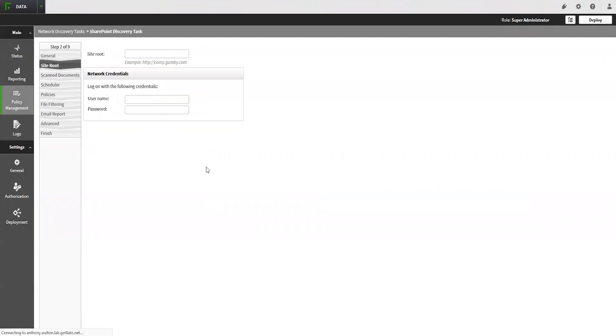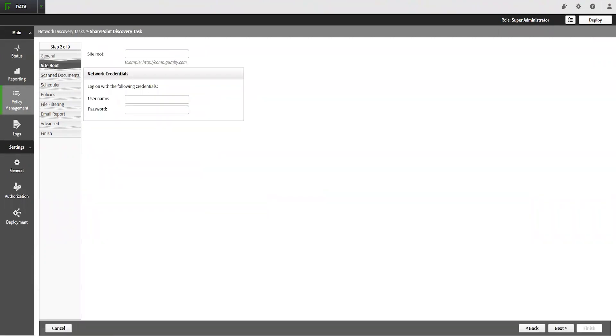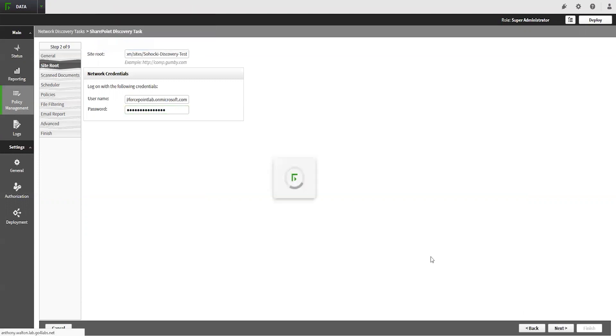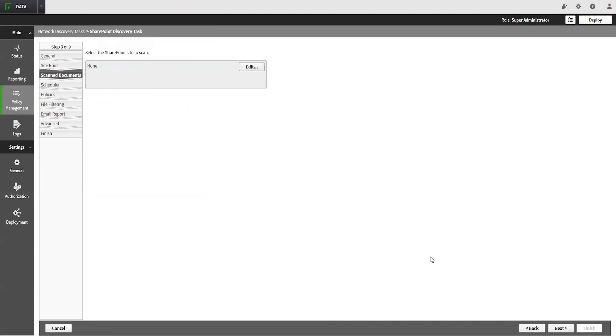On the next tab, we will input the site route and the credentials that the crawler will use to access the SharePoint instance. When you click Next, the site route and the credentials will be validated. Once your credentials are validated, you will be on the Scan Documents tab.